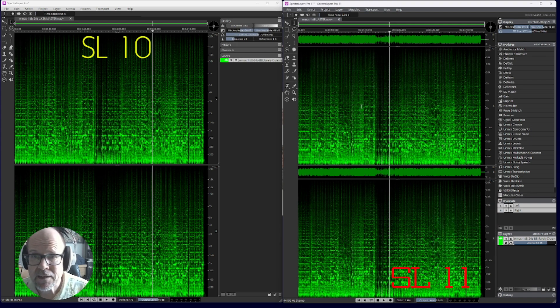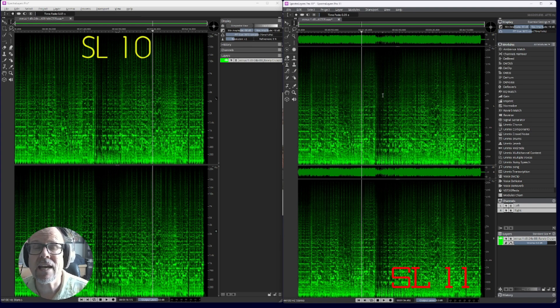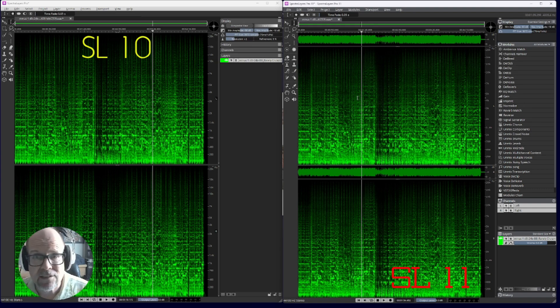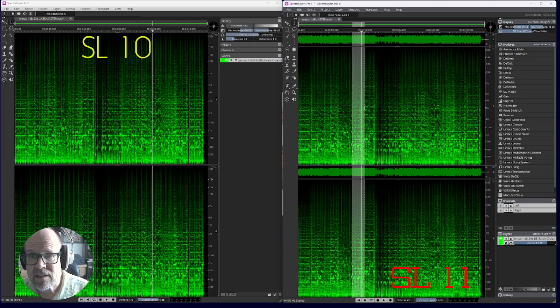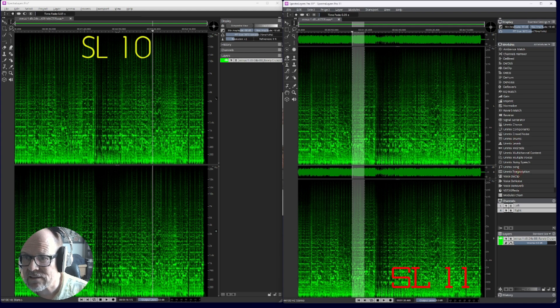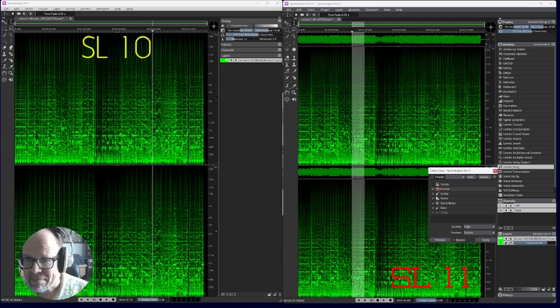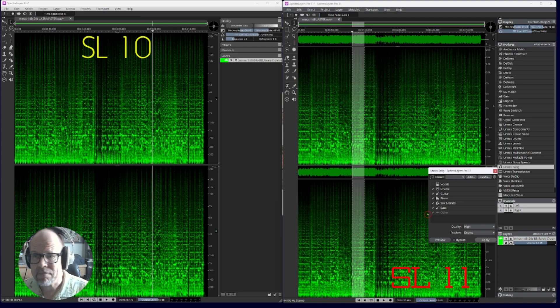The second new thing is the volume envelopes. That is brand new and very exciting. Let me demo that for you. I'm going to pick a little segment here and go to unmix song.